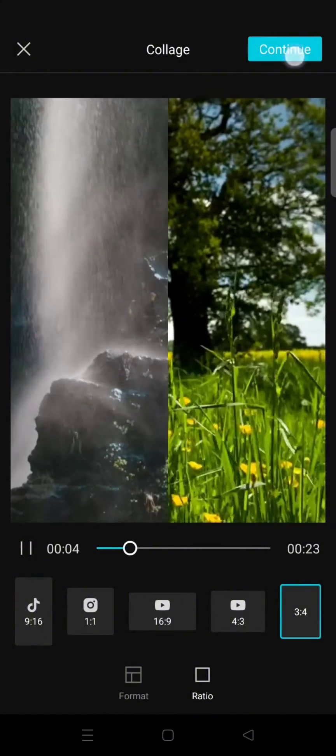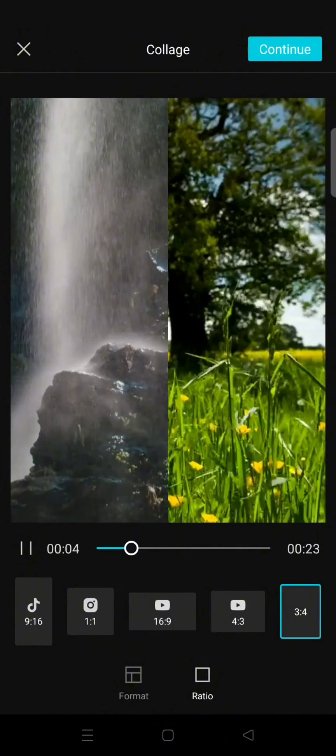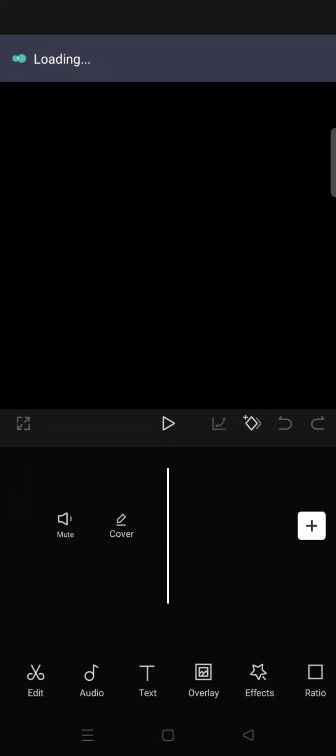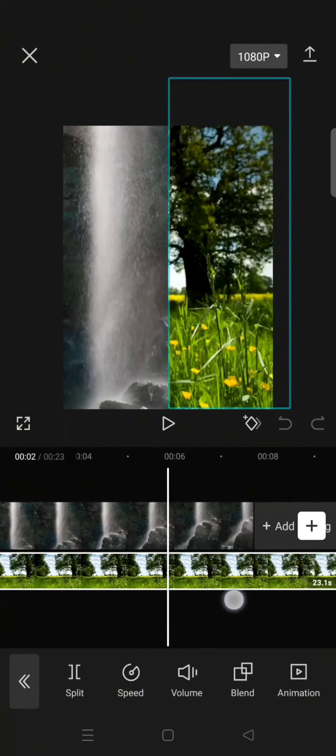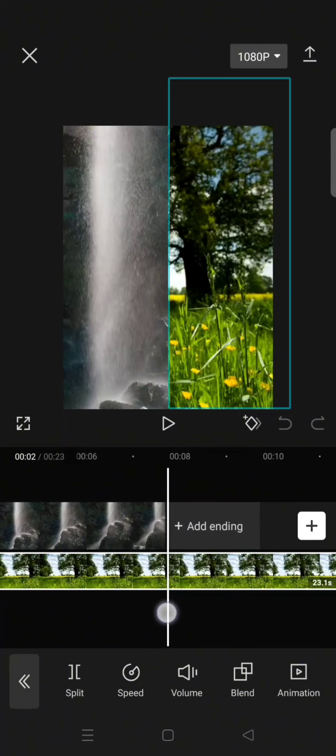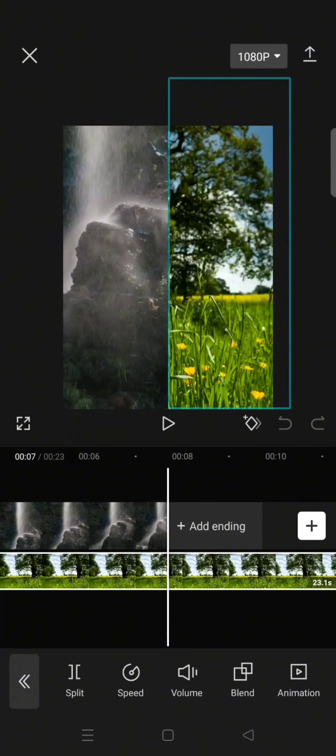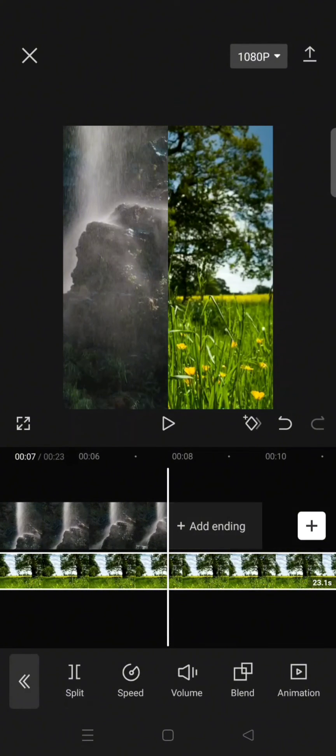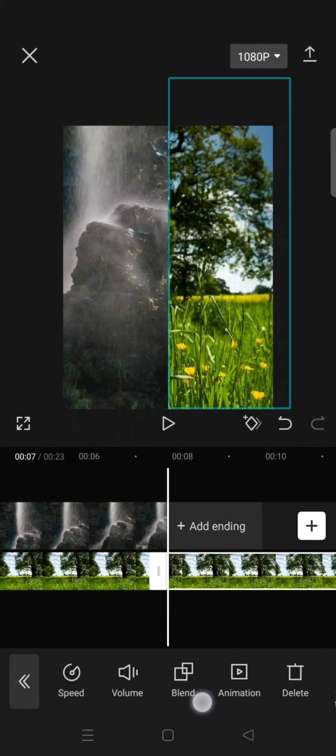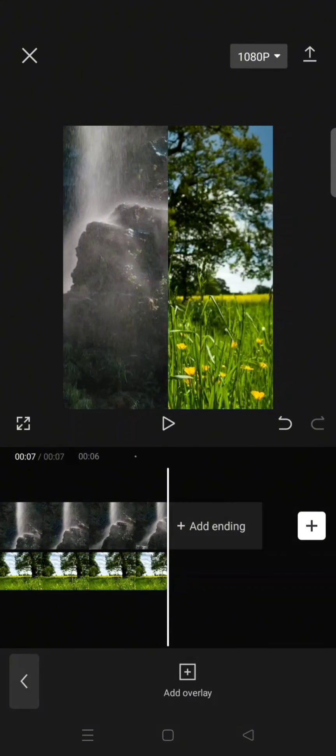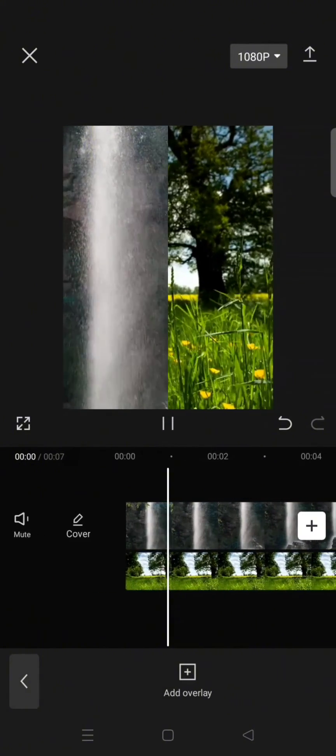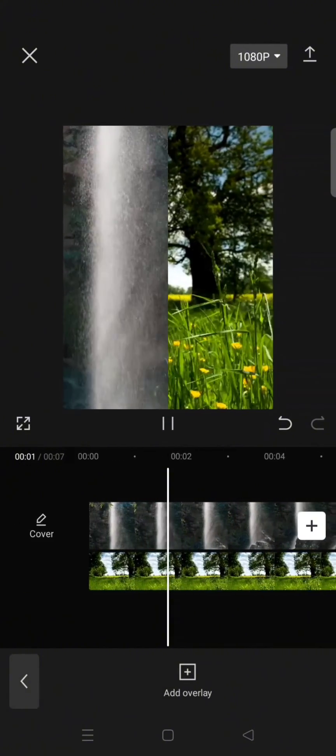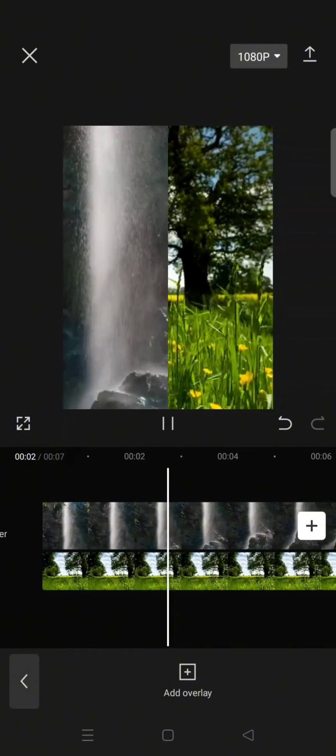And after that you can just click on Continue, then proceed with your edits. Say for example, I want to trim to have the same duration, just delete the rest and that's it. Okay guys, so that's all from me.